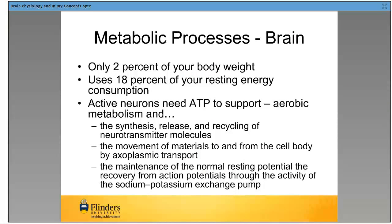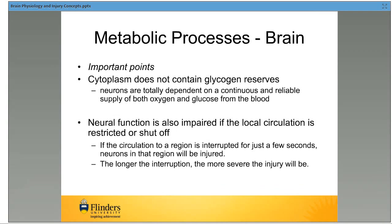The brain is the most amazing organ and we really don't know a lot about it. It is two percent of your body weight but 18 percent of our resting energy consumption — that's why we look for the barley sugar when we study. There's a lot that happens metabolically — sodium-potassium exchange pumps, movement of materials from the cell body, and neurotransmitter molecules back and forth. Crucially, the brain does not contain glycogen, so it relies entirely on glucose. That's why at a certain blood sugar level someone becomes unconscious.